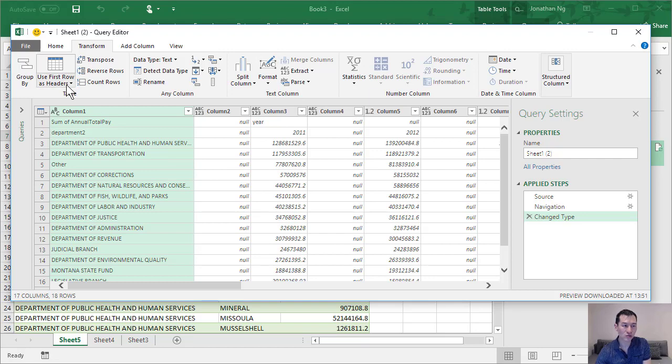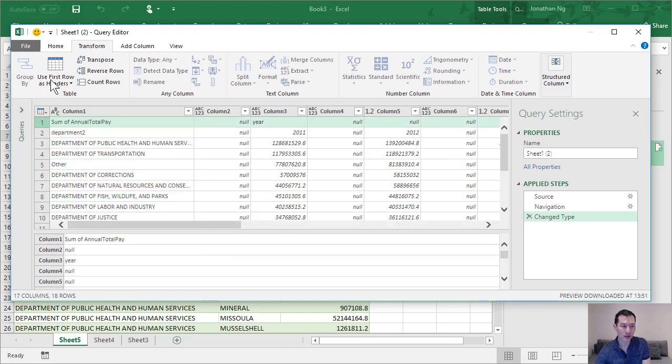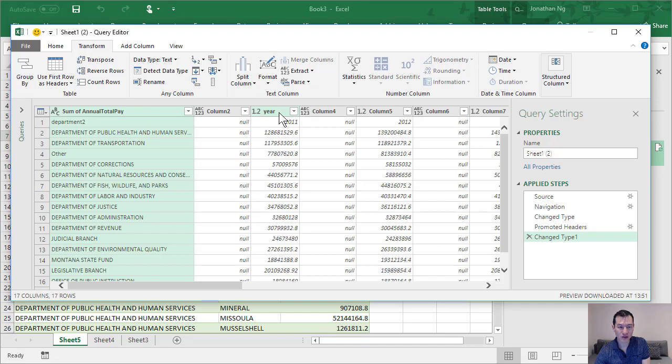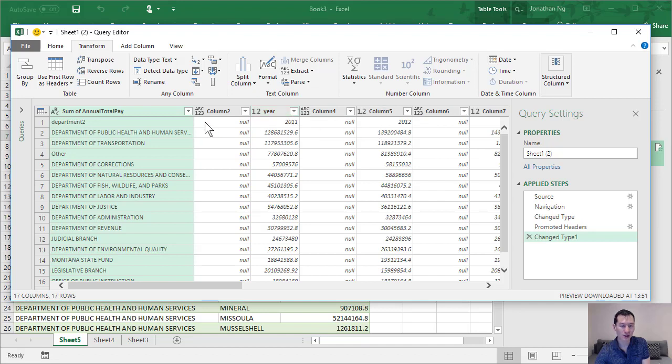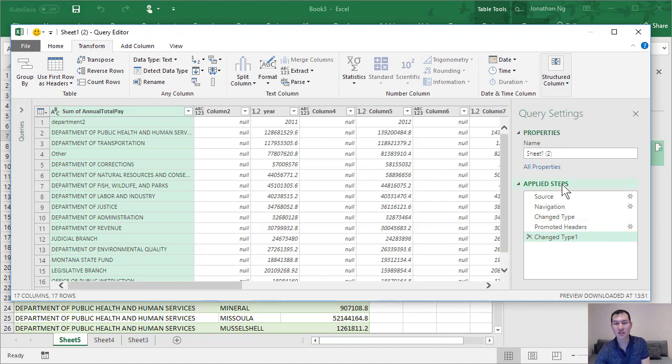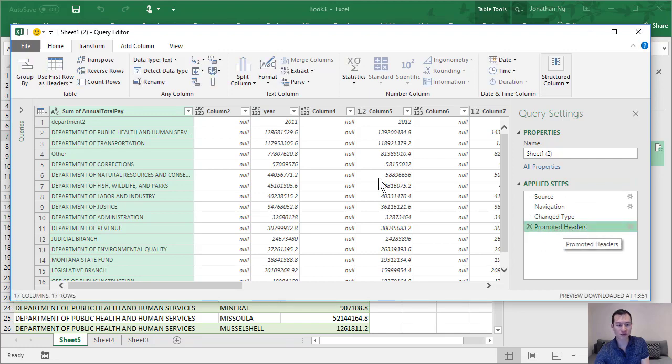So we want to do something about that. Now if we come over to transform, there is a button over here which is use first row as headers. Now this first row here, let me just click that to start with and you see what happens. Okay, it's taking the word 'year' as the column header, and that's not what we want. What we want is 2011 as the column header, 2012 as column header, etc. So let's undo that. To undo any step inside of power query, all you have to do is come over to these applied steps over here and hit the cross button, the little X button on that to remove that step.